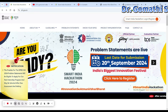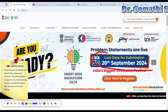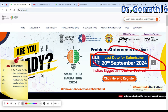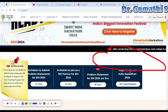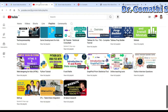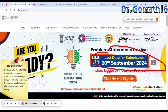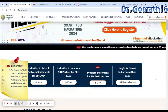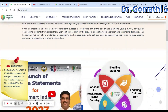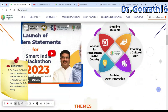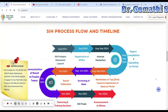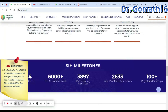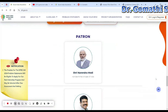So it's the 20th of September and that is the last date. If you haven't started yet, please go and start now because it's time. Just scroll down — you can learn more about what SIH is, the various things, the timeline, and everything.